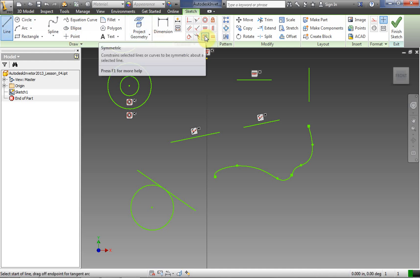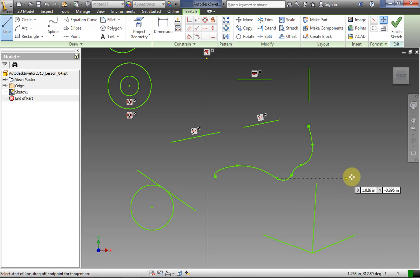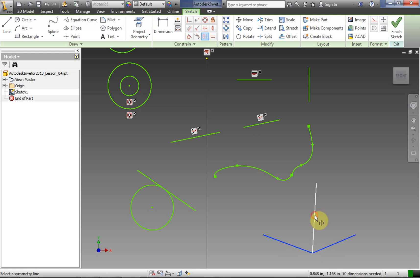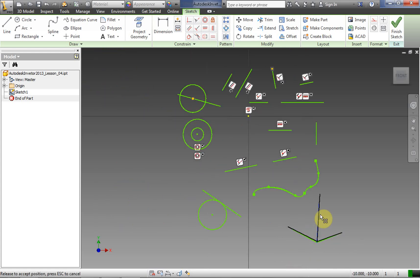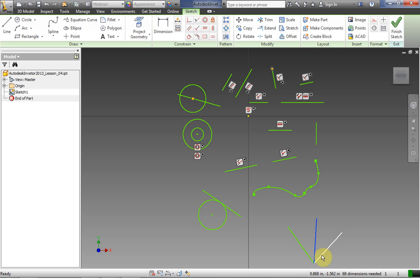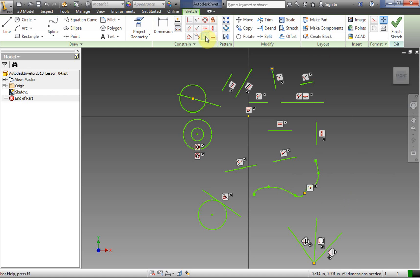Now we're going to use the symmetric constraint. We need three lines. We apply the constraint selecting our two side lines and then our third middle line. Notice what that does — the constraint is applied. Now if I move these lines around, the three lines are always going to maintain the same angle around the middle line. The two outer lines will always remain at identical angles to that central line. That's the symmetric constraint.